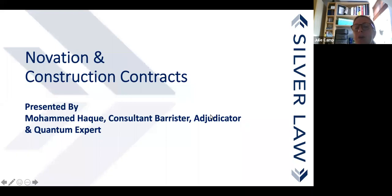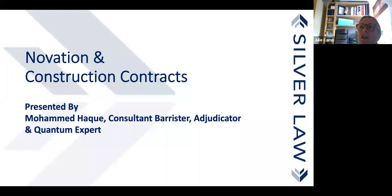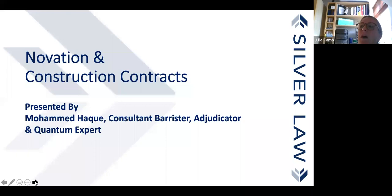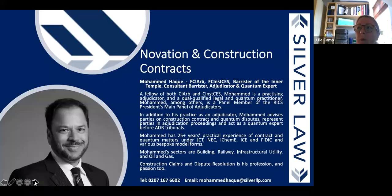Good morning everybody and welcome to the Wednesday morning online seminar. Today we're looking at innovation and construction contracts, and that is going to be presented by our very own Mohammed Hack, who is a consultant barrister, adjudicator, and quantum expert. You can see those details up on the screen there.